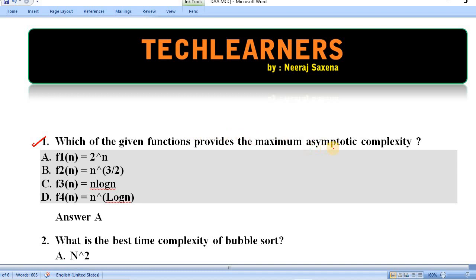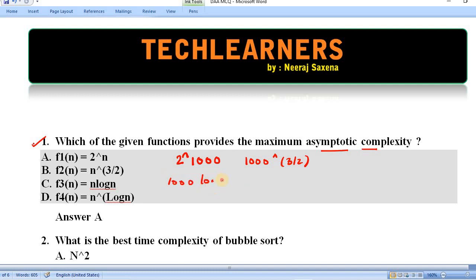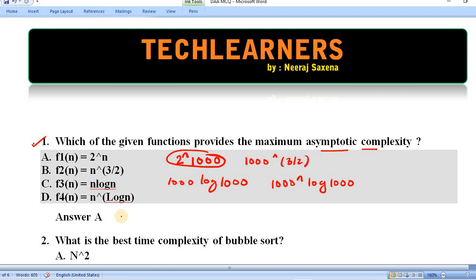Which of the given functions provides the maximum asymptotic complexity? To compare the functions we need to put large values in place of n. Function one gives 2 to the power 1000, function two gives 1000 to the power 3/2, function three gives 1000 into log of 1000, and function four gives 1000 to the power log of 1000. The largest value is 2 to the power 1000, so the maximum asymptotic complexity is for function one. The right answer is function one.